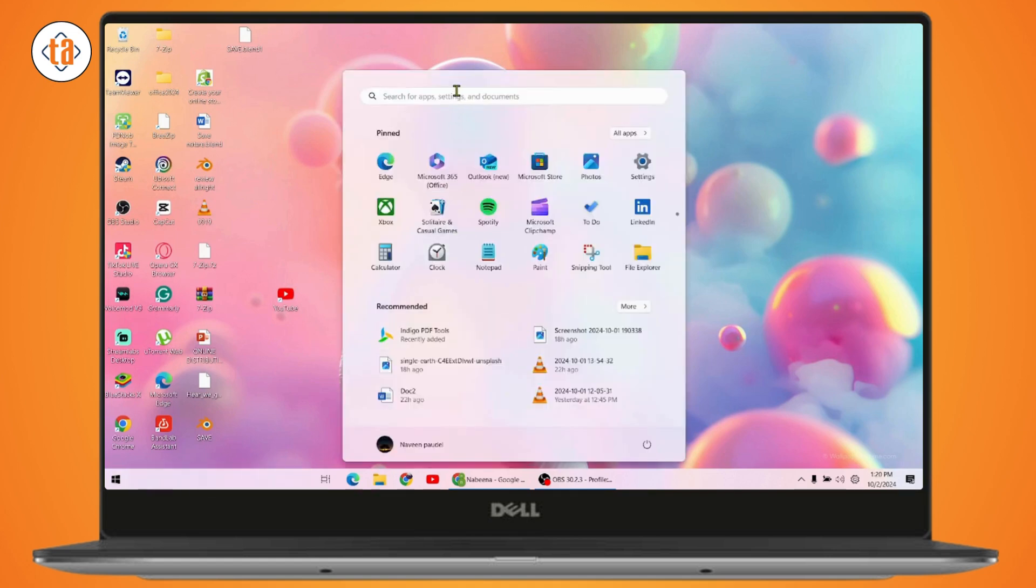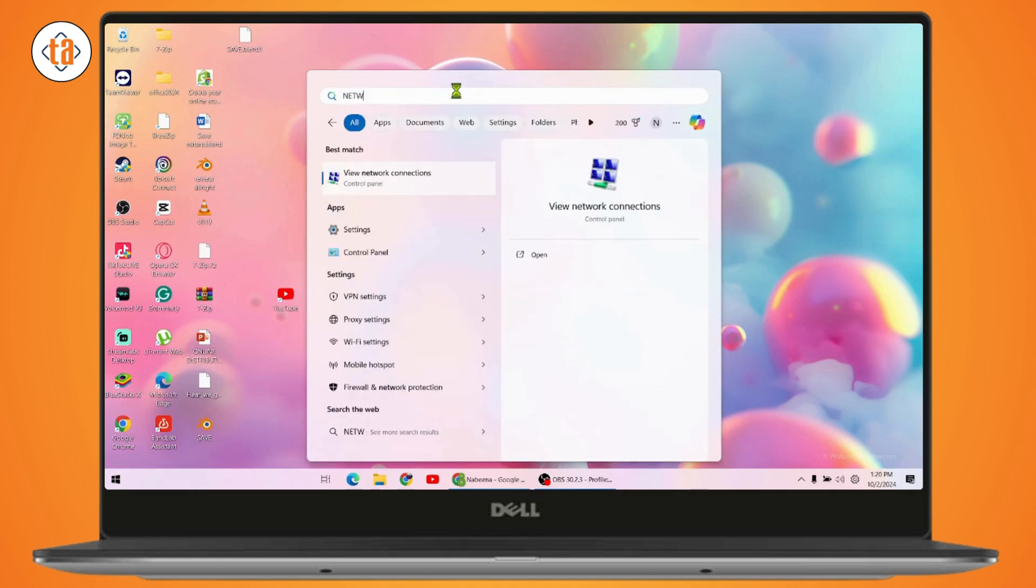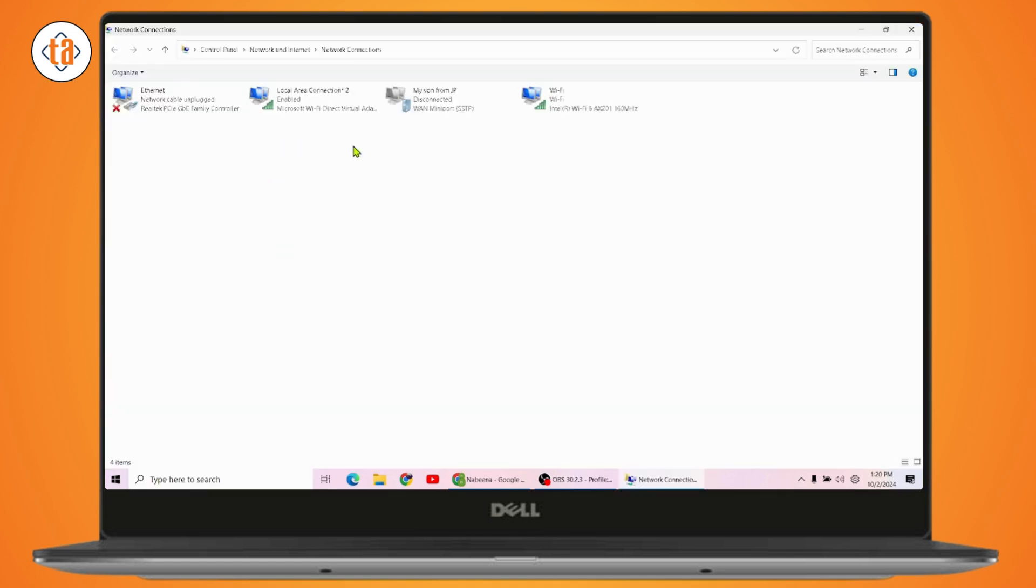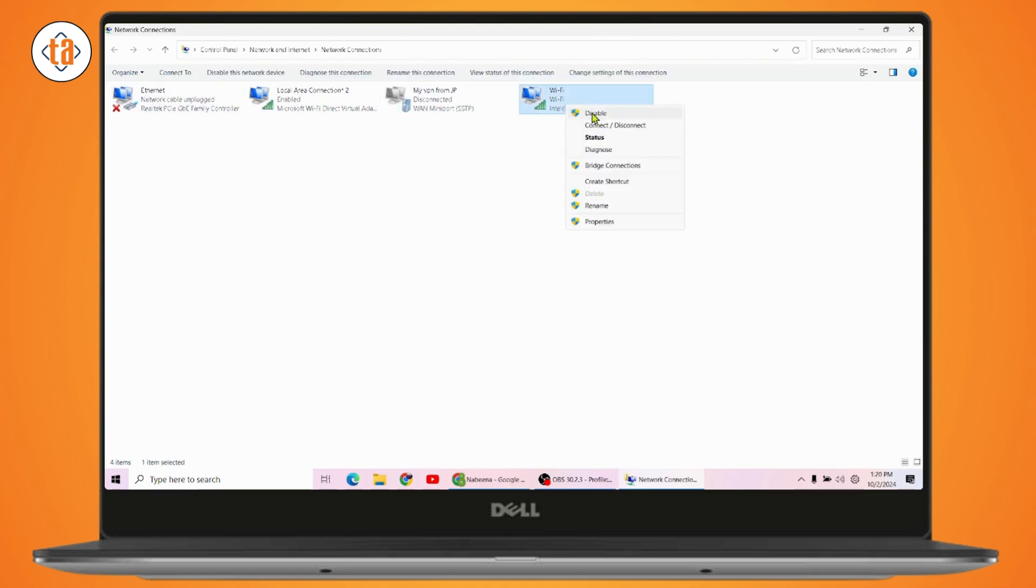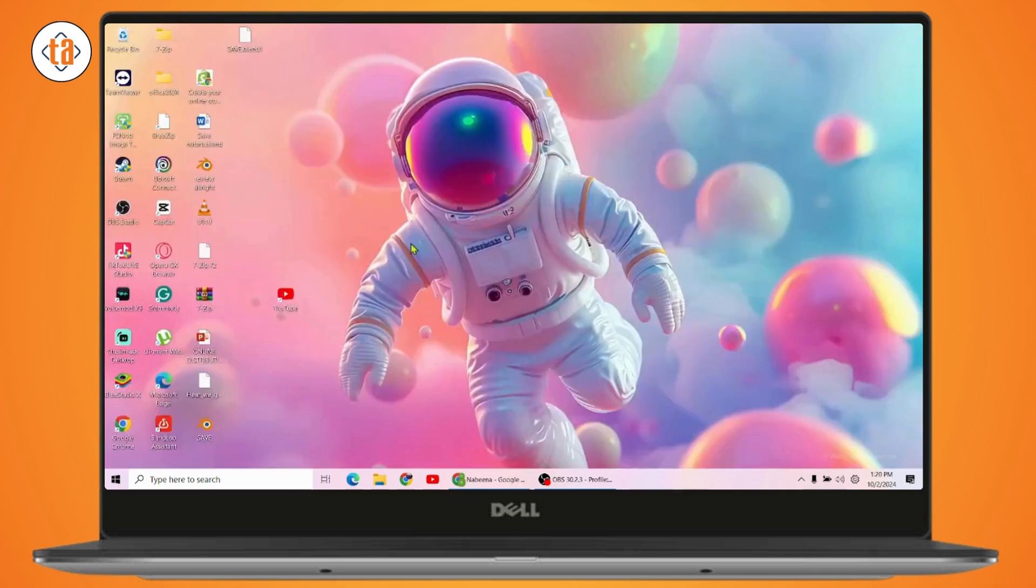But if that doesn't work, then what you need to do is simply go with the search again and search for network settings. Whichever internet connection you're using, like for example Ethernet or Wi-Fi, you just need to simply right click on it and then go with disable.